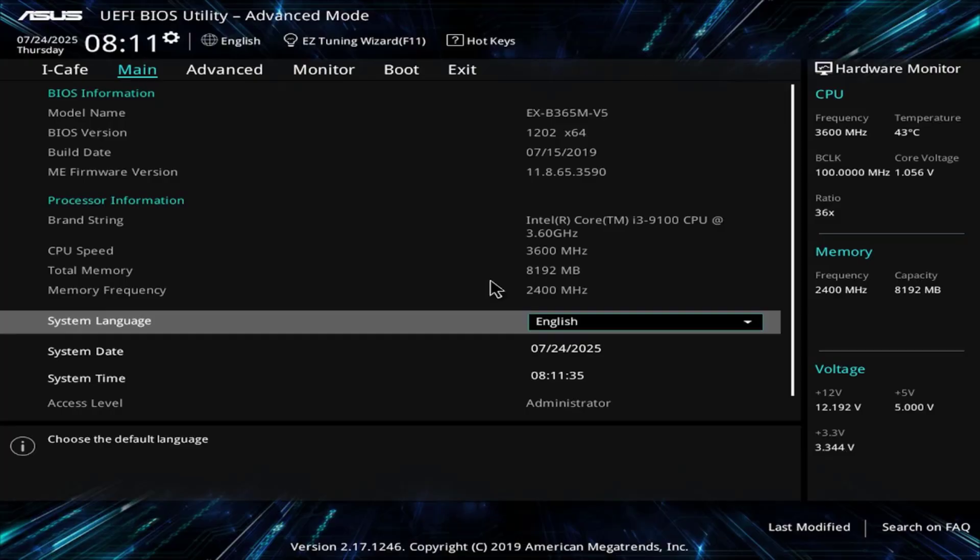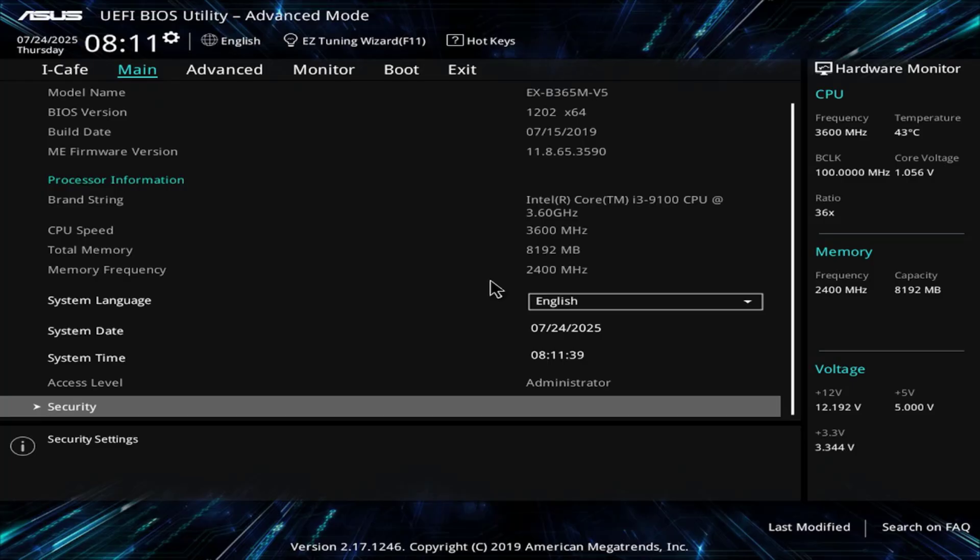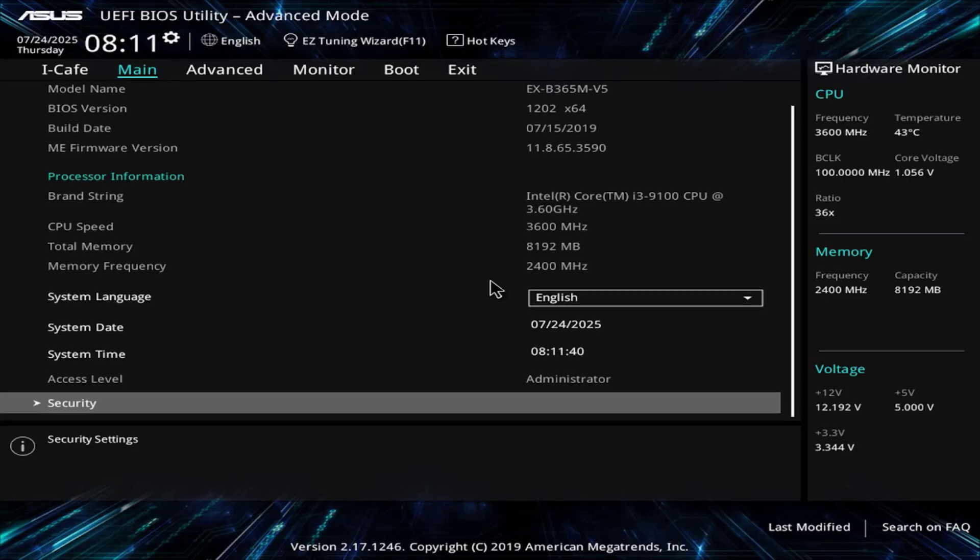Another way to change the time on the computer is to access the BIOS. To prevent the children from accessing the BIOS, I create a new password.